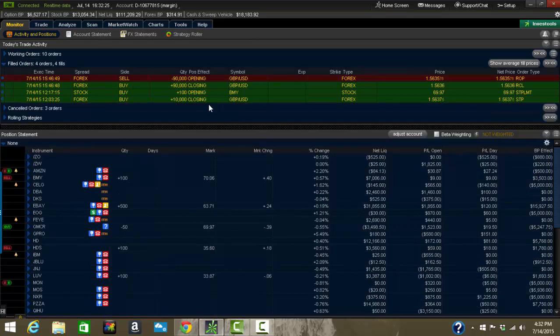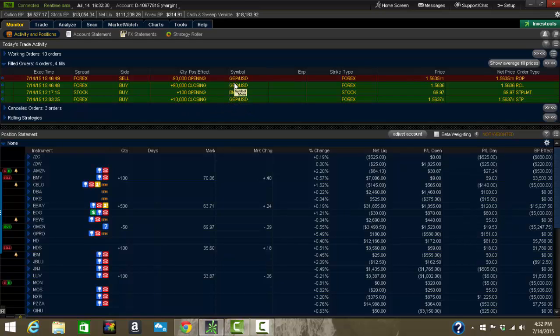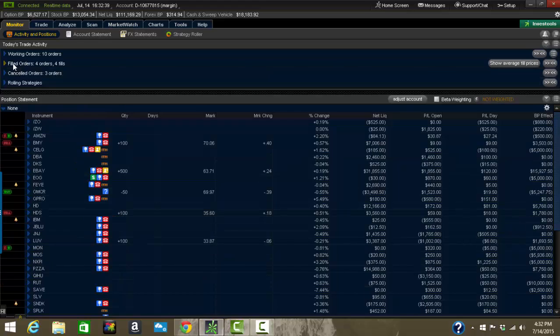Filled orders. Pretty self-explanatory. It's whatever you did today, the pound, dollar, BNY, whatever it is. It shows you what you did on the day that you're looking at your account. So if you have four orders, four fills, it shows you what your net price was, so on and so forth.